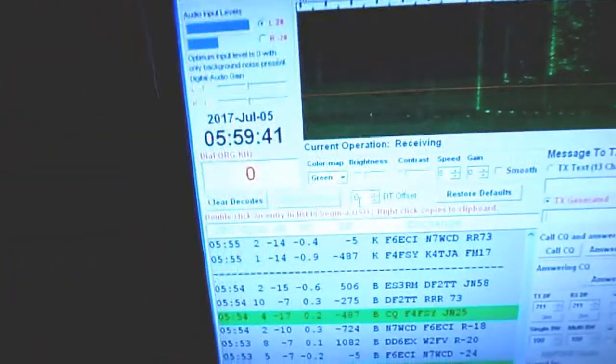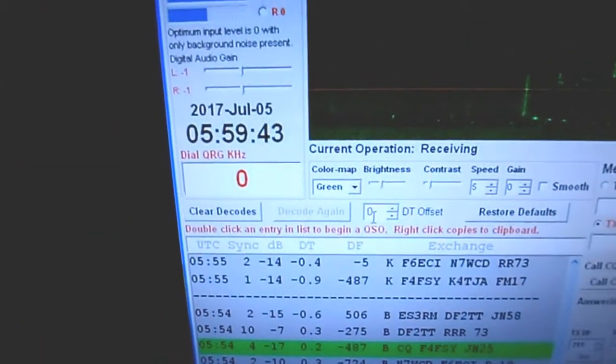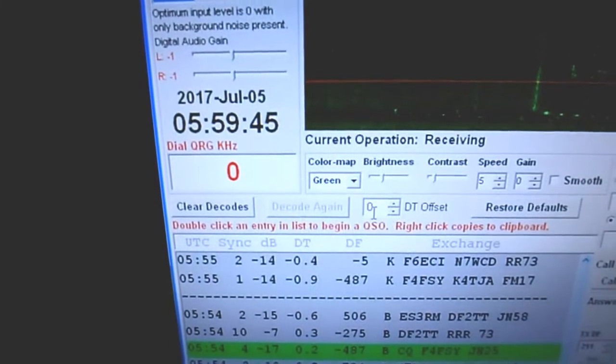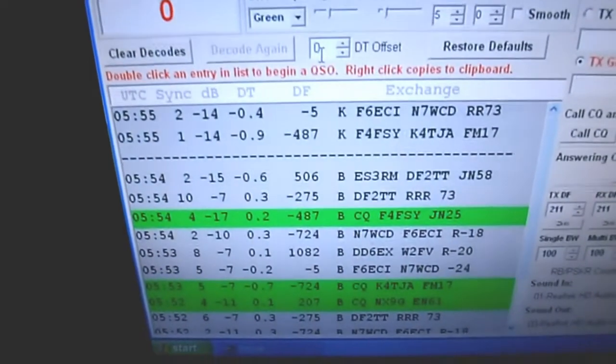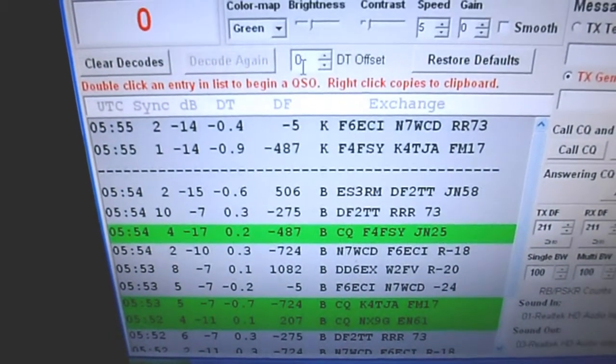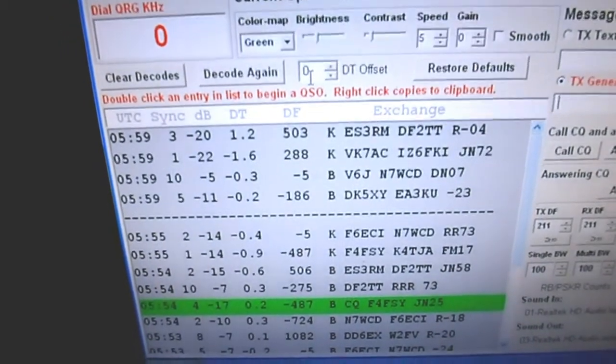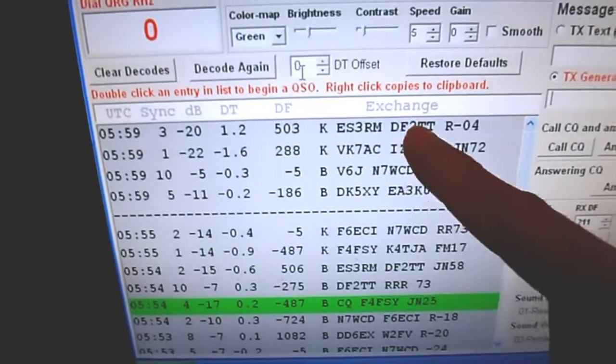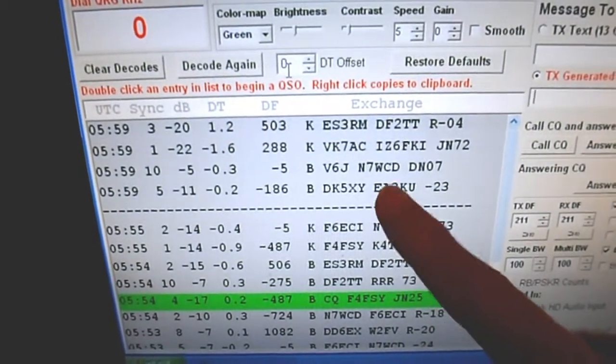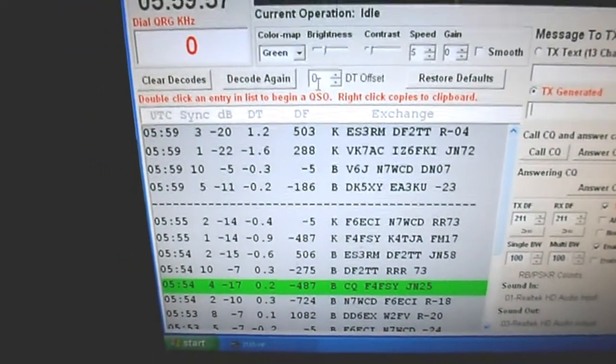We are about to complete the cycle at 47 seconds or so. Let's see what comes in. And there we are—we've got one from Germany, Italy, and Spain. Some good conditions tonight on the 30-meter band.